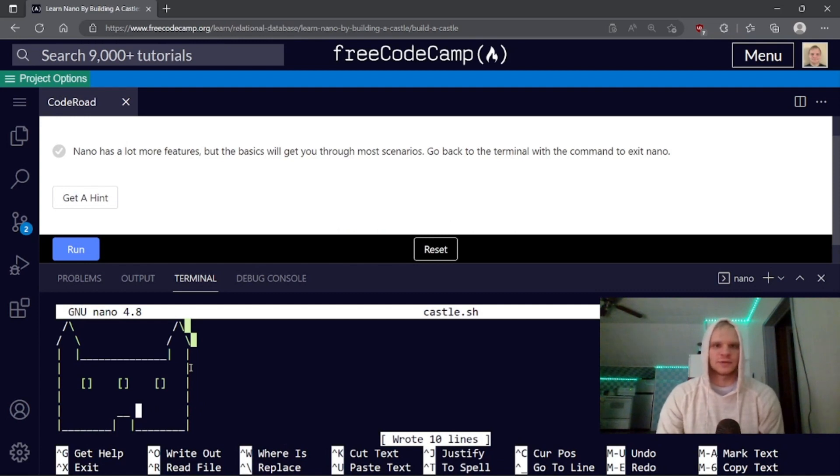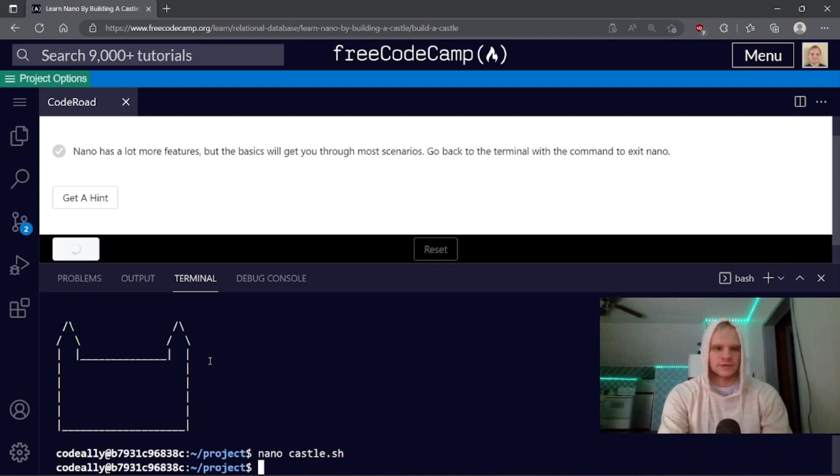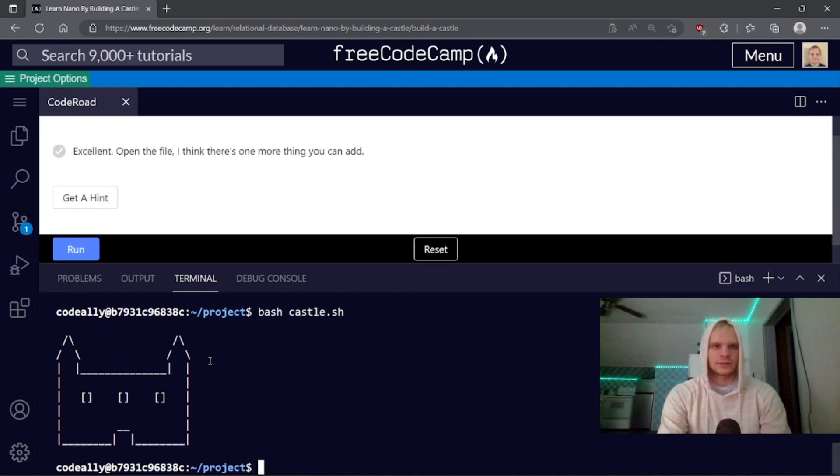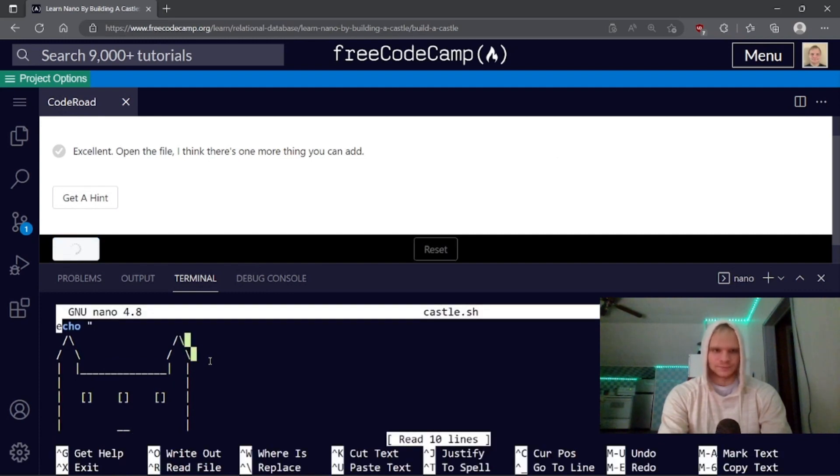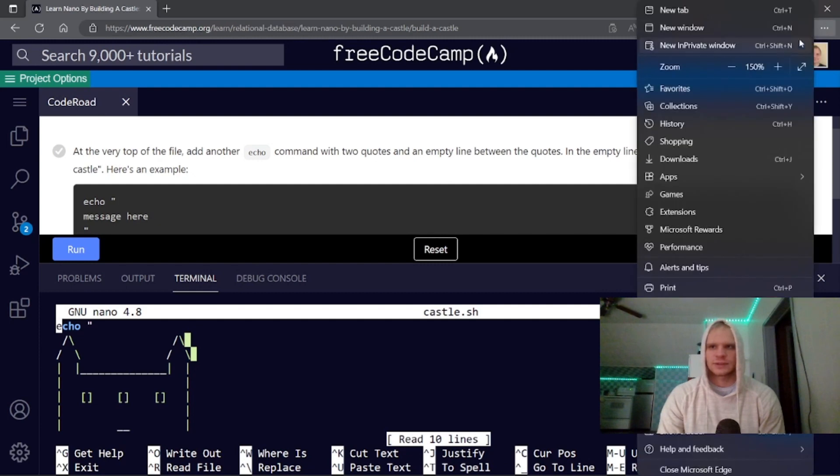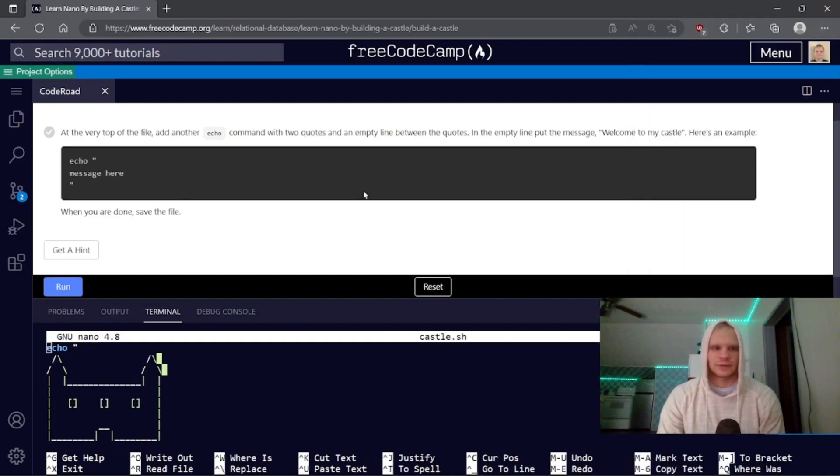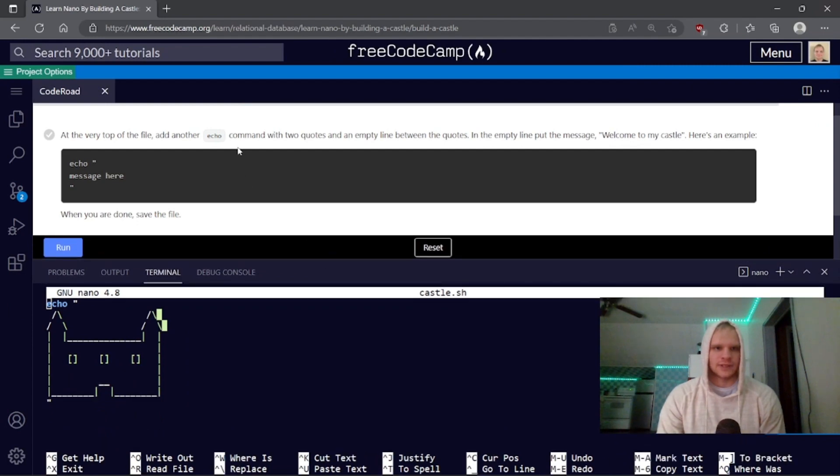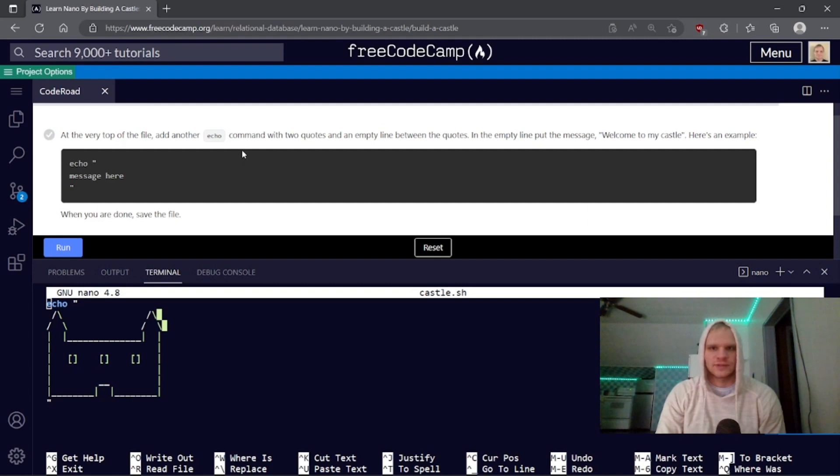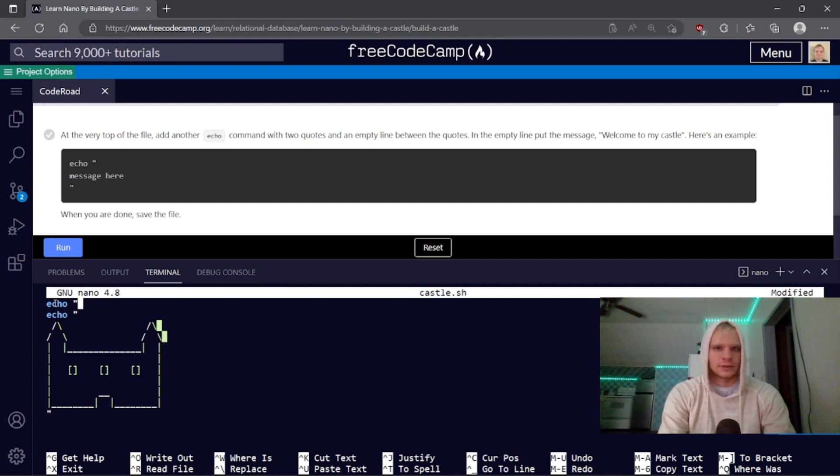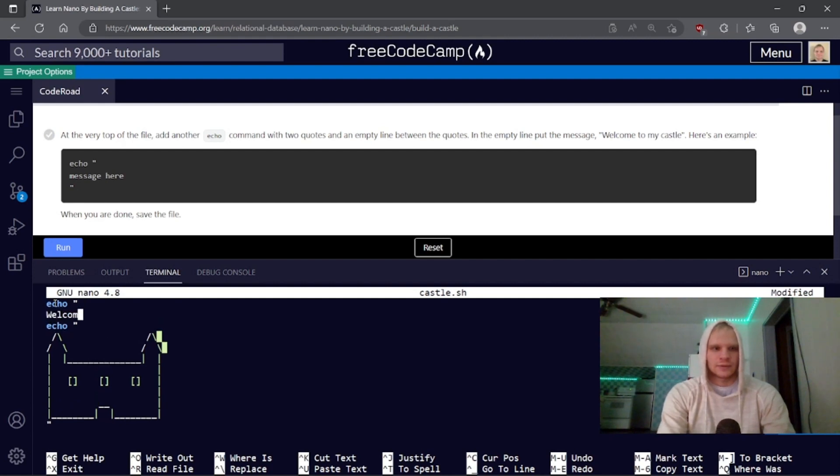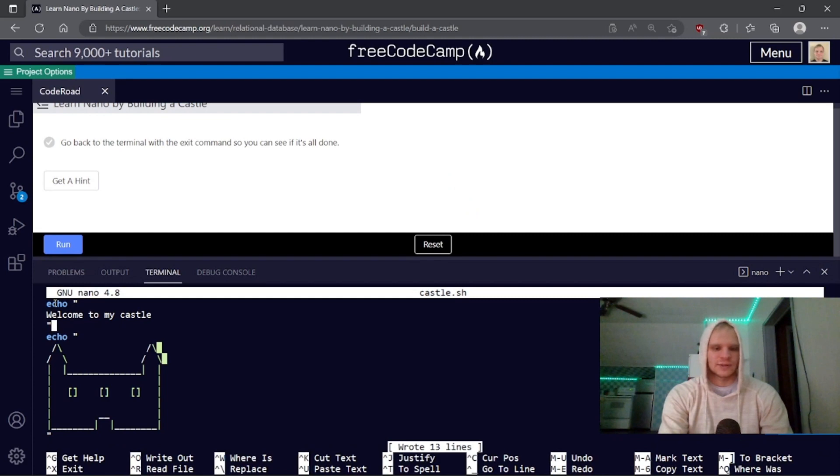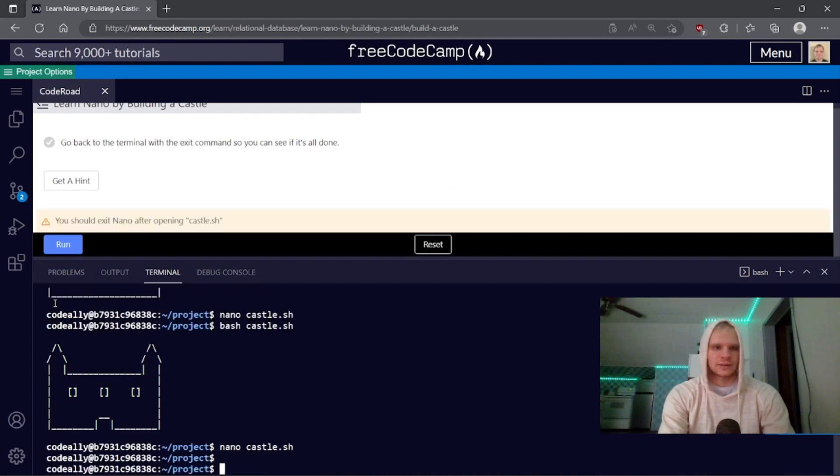Nano has a lot more features, but the basics will get you through in most scenarios. Go back to terminal with command to exit nano. Control X and run it. Bash castle. And there we go. I think, open the file. I think there's one more thing you need to add. I keep thinking we're going to be done. Right at the very top of the file, add another echo command with two quotes and an empty line between the quotes. Let me actually zoom out. So I can see this whole thing. In the empty line, put the message, welcome to my castle. Here's an example, at the very top. So add an echo with a thing here with welcome to my castle. Welcome to my castle. And that'll live here. Control O and enter. Awesome.